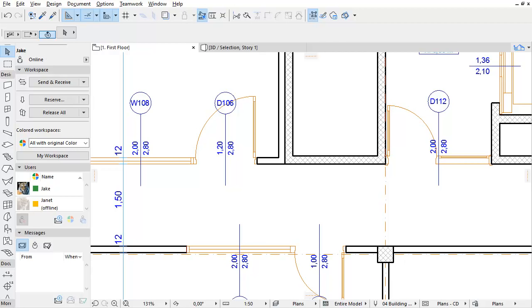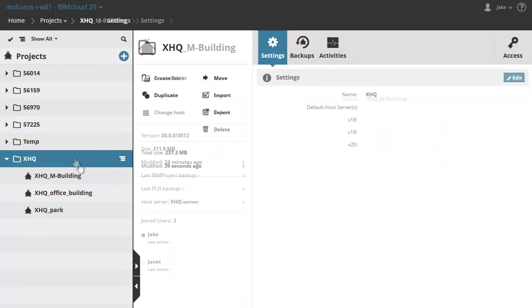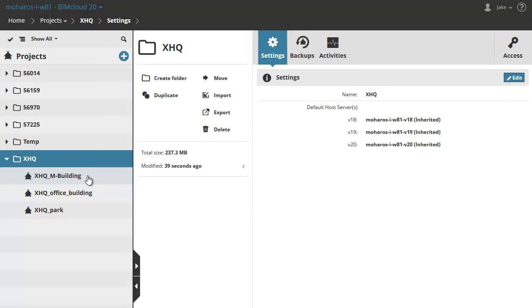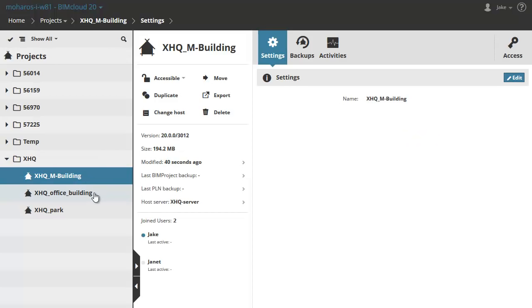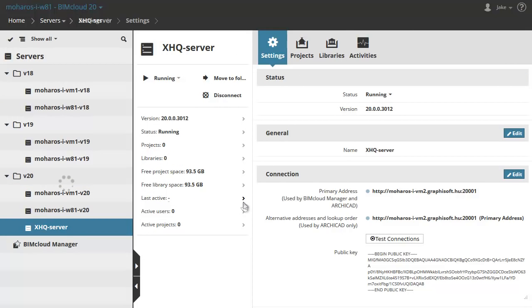Let's switch to the BIMcloud Manager. As you can see, the order of the projects hasn't changed in the Project page. However, when selecting the XHQ M-Building project, you will see that its host server is now the new XHQ server. Click the right arrow shortcut next to the server.